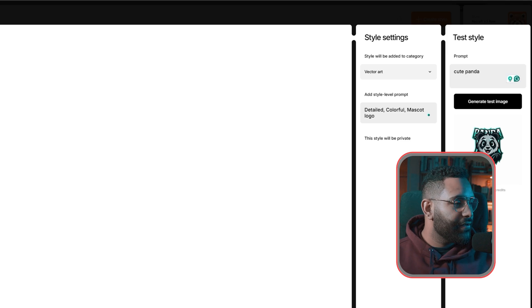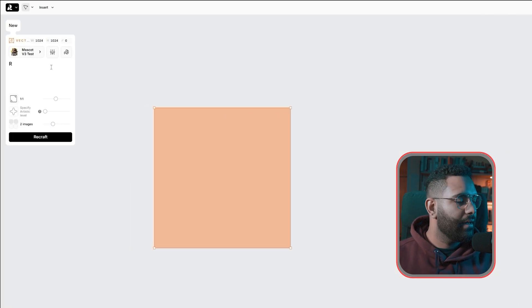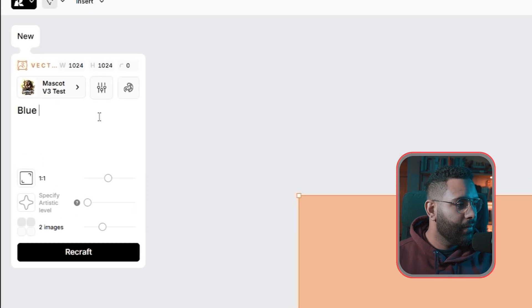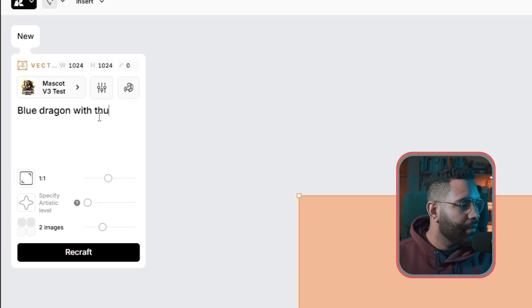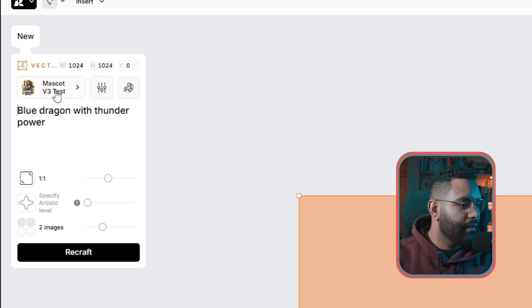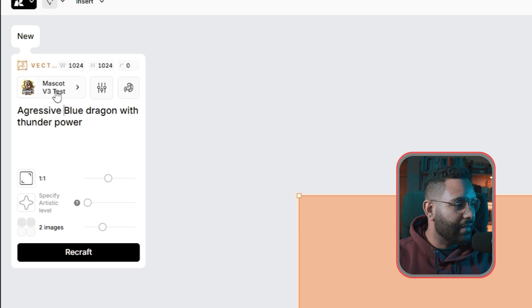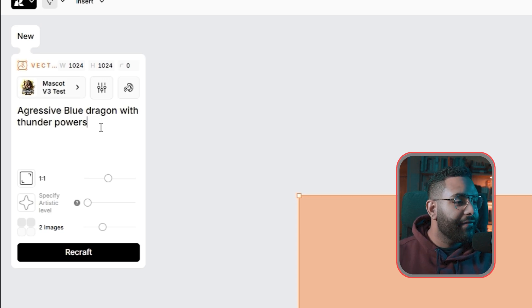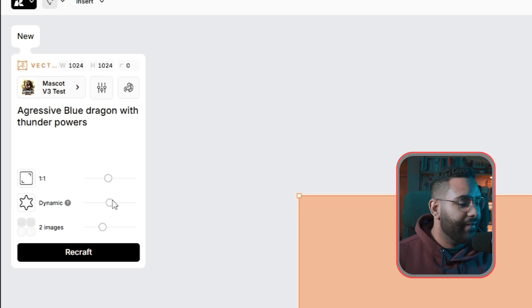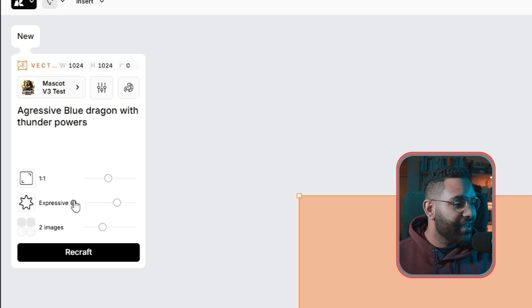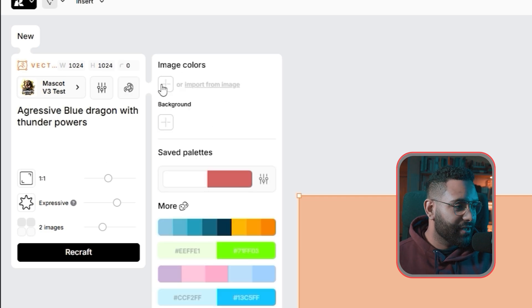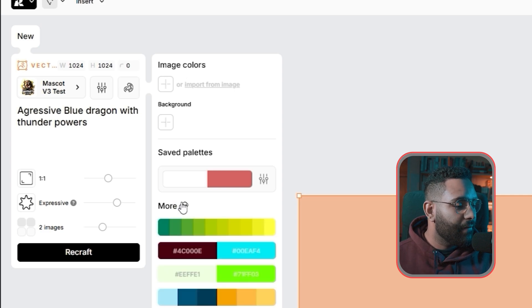Now we're going to create our first logo. I'm going to prompt aggressive blue dragon with thunder powers. On artistic level, you can select the amount of expressions or details that you want your design to have. And on top, you can select the colors that you want. This is very important. You can generate random color palettes until you find the one that you like. I'm going to go ahead with this blue one.